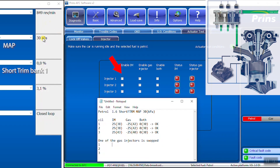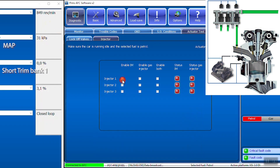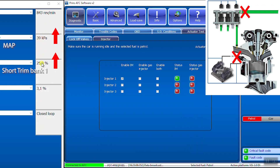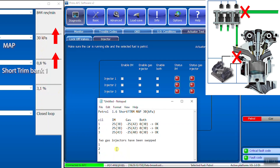Enable IM. Stop petrol injector. No fuel is injected into the cylinder. It's an irregular running engine, one cylinder less. The MAP value goes up. Too little fuel is injected, so the fuel trims will be very high. Write down the MAP value and the short-term fuel trims.